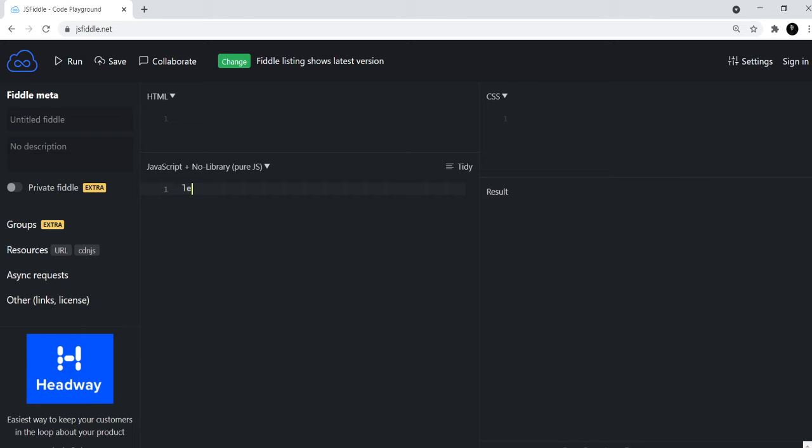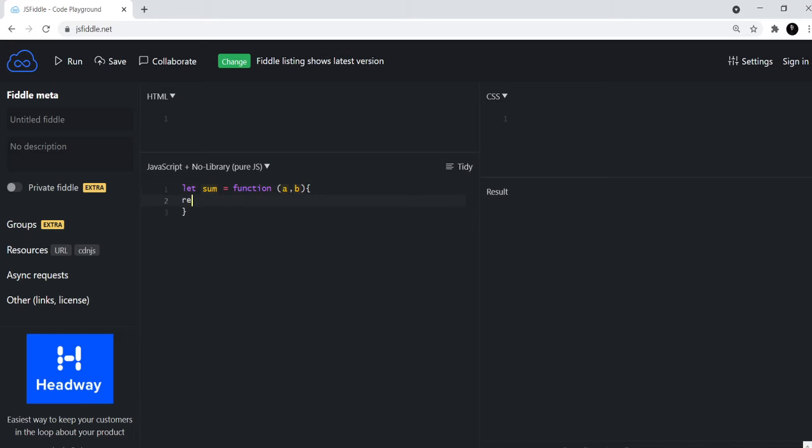So let me show you a regular function. Let's say the function is called sum and it's a function and it accepts two parameters a and b and then it returns a plus b.